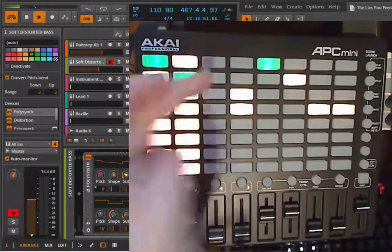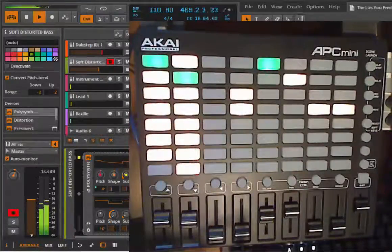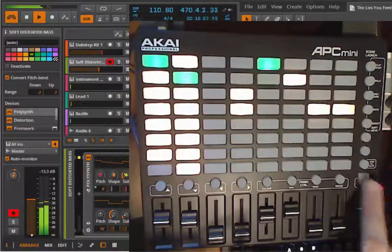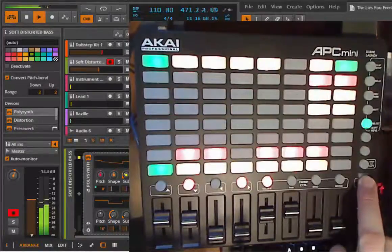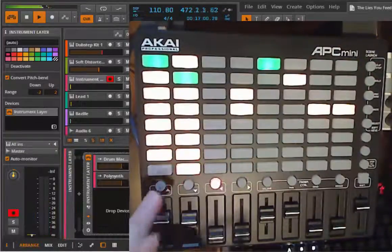Or you can just press it and start one clip. Pretty straightforward — also for Select you can select that track.